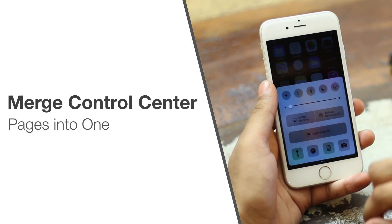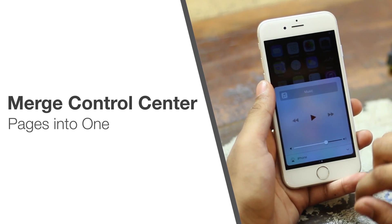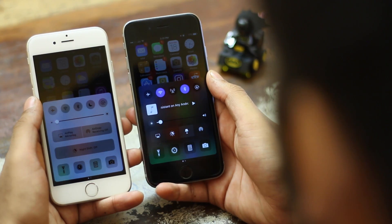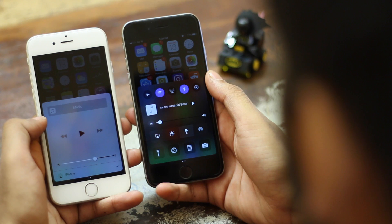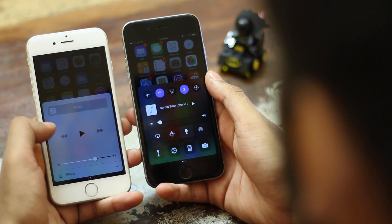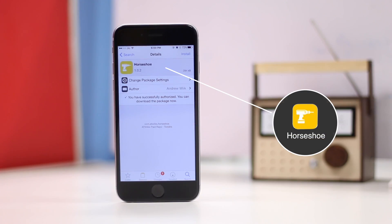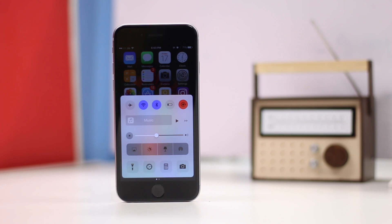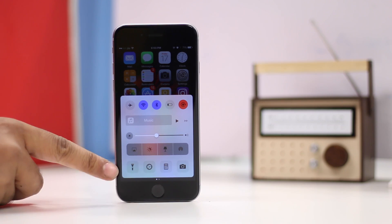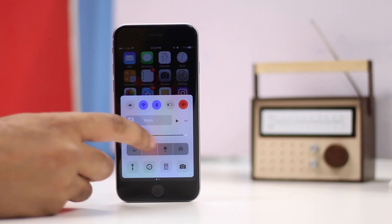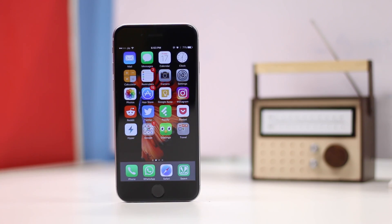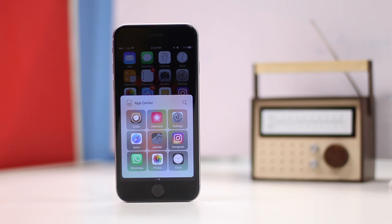Coming back to the control center, iOS 10 spread the control center from iOS 9 into two separate pages — three if you're using Apple HomeKit accessories with your iPhone. If you don't like this change, you can use the Horseshoe tweak to easily merge these pages into one page, like it was back in iOS 9. Just install Horseshoe from Cydia and it will automatically merge the pages into one single control center page. Since we have App Center installed, it will still have its own page.